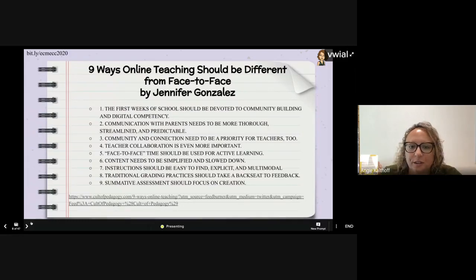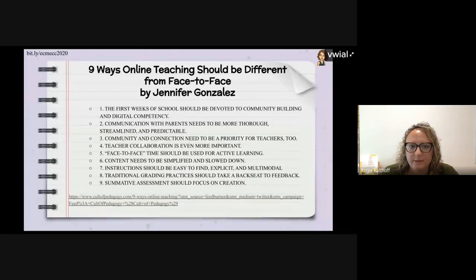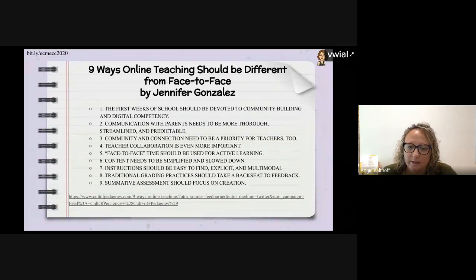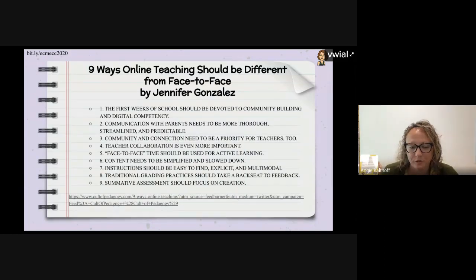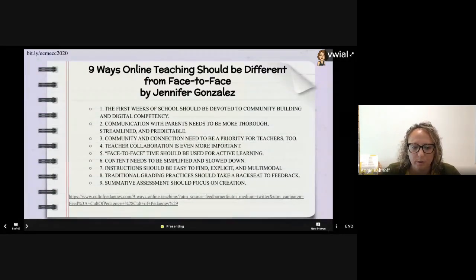I wanted to share an article by the Cult of Pedagogy by Jennifer Gonzalez. It's not specifically about the research process, but she points out nine things that should be different from face-to-face instruction. It gave me something to reflect on as we've been creating different resources to use in the classroom. This presentation will be shared with you so you can have it and click on the links whenever you need.